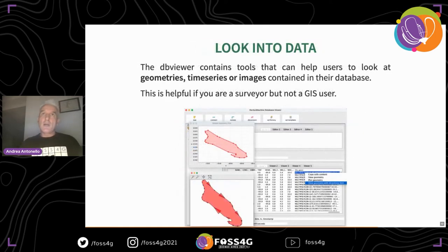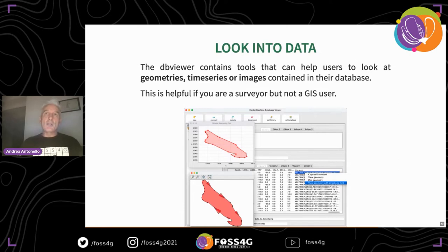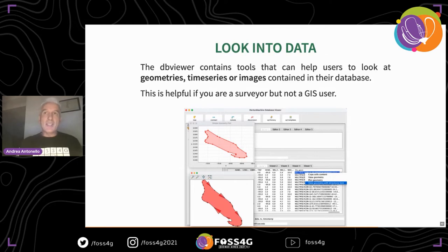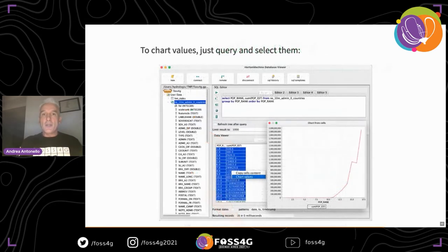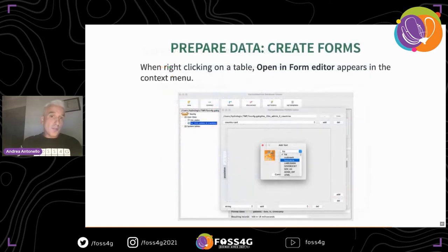Last but not least, for cases where there are no GIS users — many times surveyors are not GIS users — and you want to look at data quickly, the DB Viewer contains tools to view geometries, time series, or images. You can right-click on the geometry to see it with a direction hint, select pieces and ask to chart them — very simple tools to quickly have a look at your data.